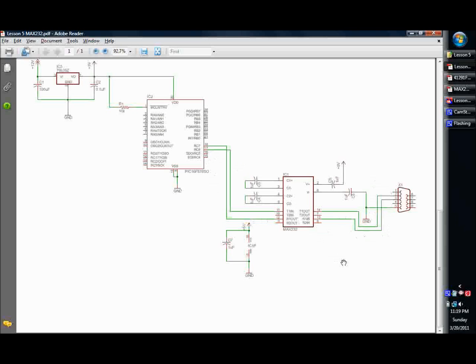So receive goes to transmit, transmit goes to receive. Make sure you don't accidentally hook it up, receive to receive, and transmit to transmit. Nothing damaging will happen, it's just obviously if receive isn't going to transmit, then you're not going to pick up any data. So make sure you get that crossover in there.